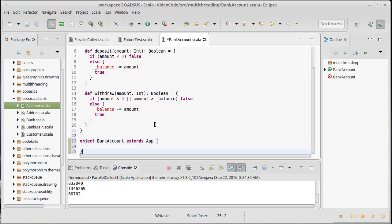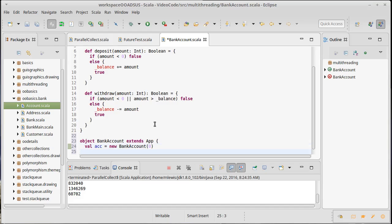Let's go ahead and create now acc equals new bank account of zero. So we're going to open an account with no money. We're going to deposit a million pennies in it.